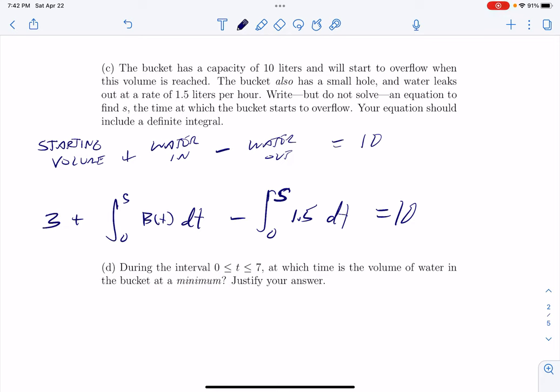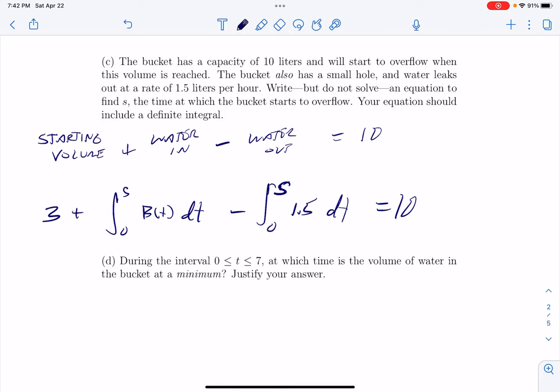I scored this as two points if it was perfect, and then you lose a point if you have one forgivable minor error. But if you have two significant errors, it's a zero.